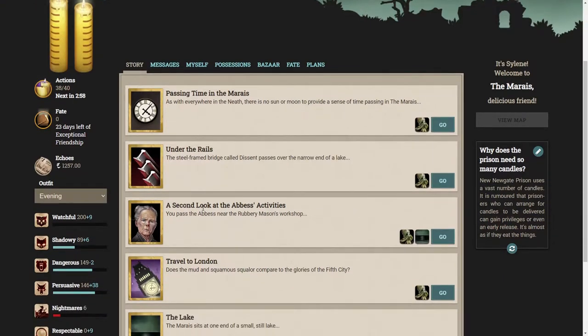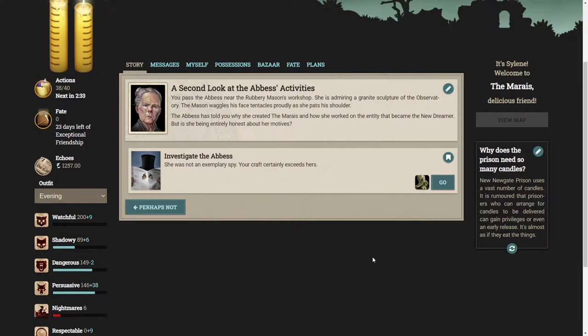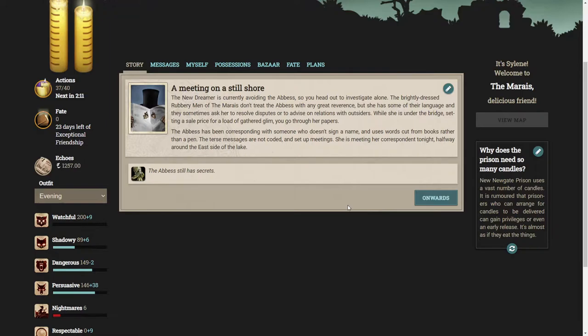We can take a second look at the Abbess's activities. You pass the Abbess near the rubbery mason's workshop. She is admiring a granite sculpture of the observatory. The Abbess has told you why she created the Marias, but is she being entirely honest about her motives? Well let's investigate. She was not an exemplary spy; your craft certainly exceeds hers.